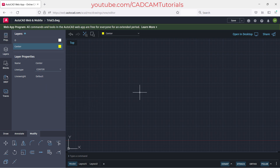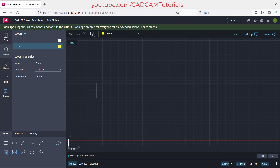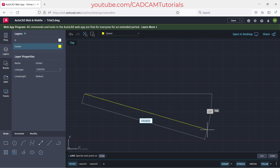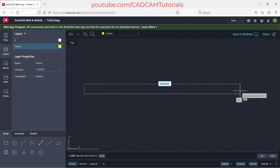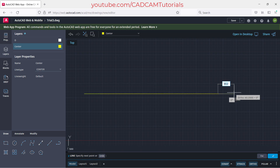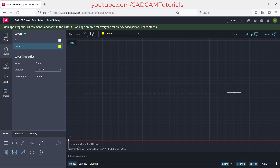To create a center line, click on 'Draw' and then 'Line'. Specify the first point — since there's no dynamic input, read messages from the command prompt area. Click to place the first point. Turn ortho mode on, take your cursor to one side, specify the length — for example, 500 — and press enter. Press enter again to stop the line command.